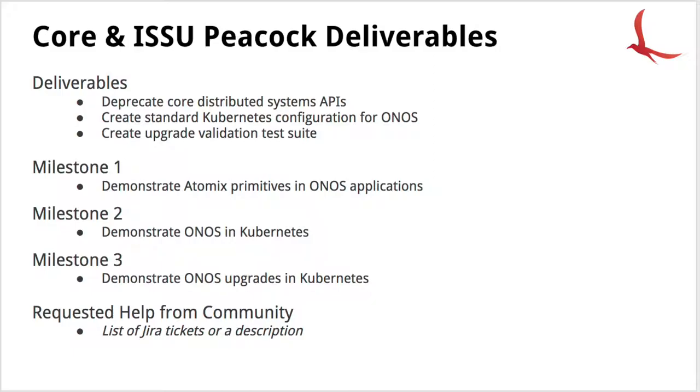Since we moved primitives into Atomix, the plan is to ultimately duplicate some of the distributed system APIs, the low-level APIs that are currently in ONOS. And what we've been seeing more and more is people deploying ONOS on Kubernetes. So there's going to be a lot of work in the Peacock release towards standardized implementation around Kubernetes that are solving a lot of the problems that come along with that, so we can answer a lot more questions that are thrown at us about container orchestration.